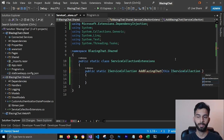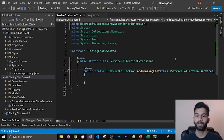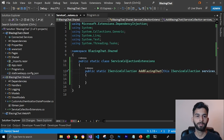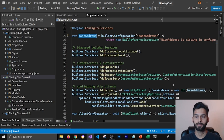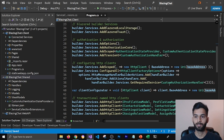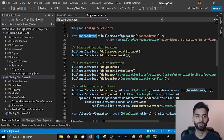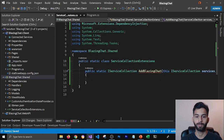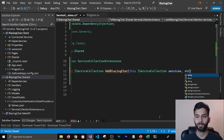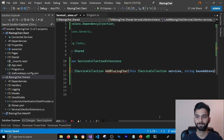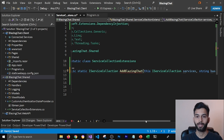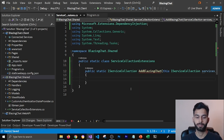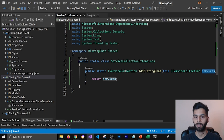This method is going to take the service collection as a parameter so that it becomes an extension method, and I'll call it services. The method also takes a base address as a parameter, since if you look at program.cs it uses base address to configure our HTTP clients. I'm going to return services at the end so I don't get any errors.